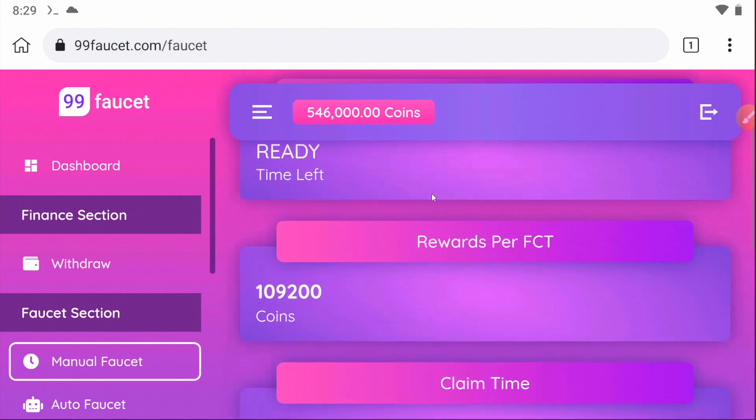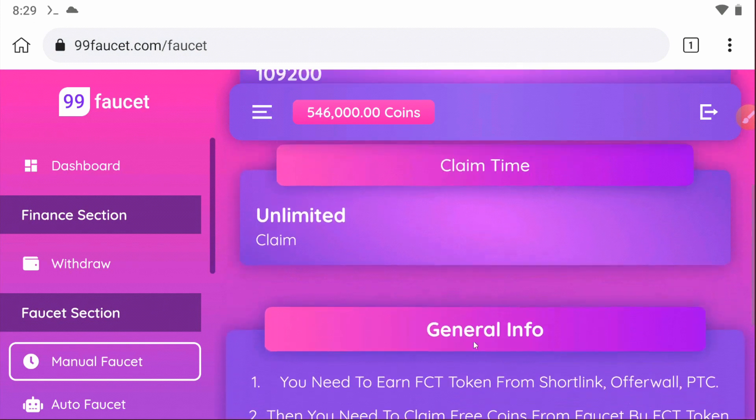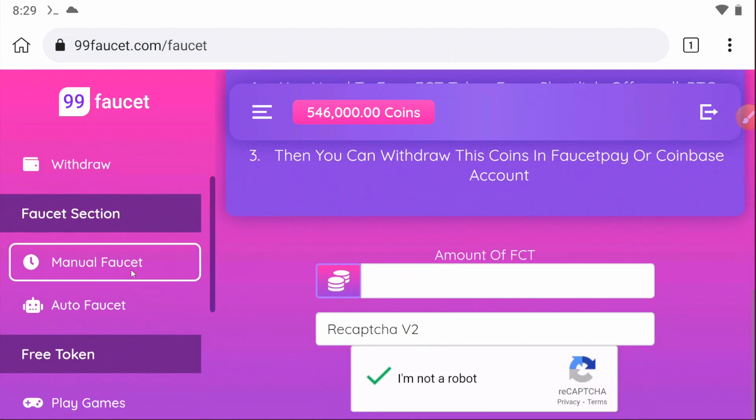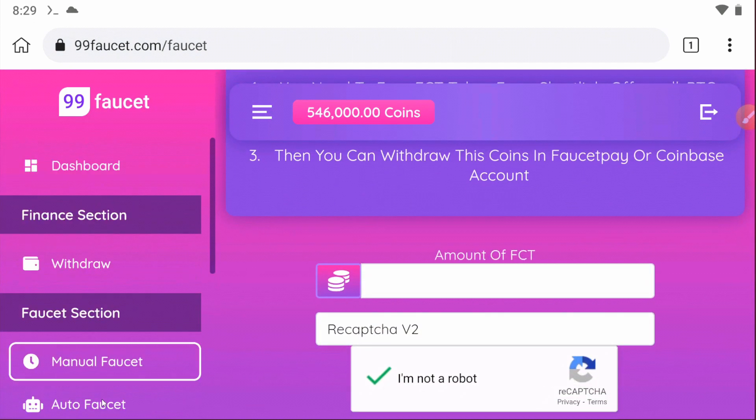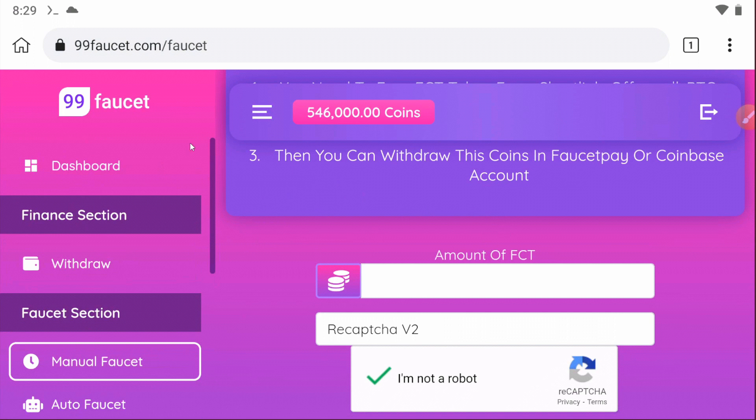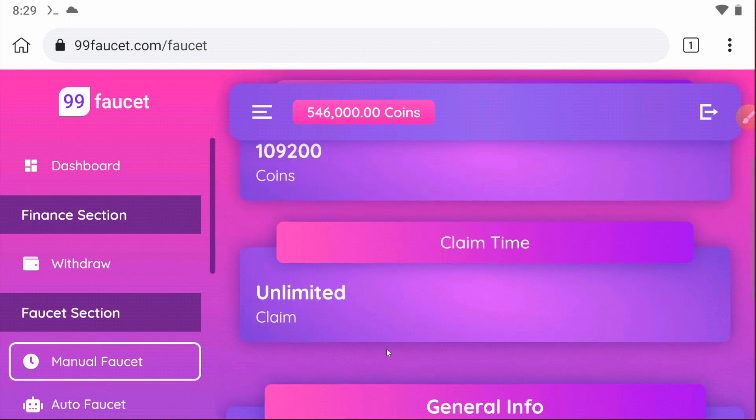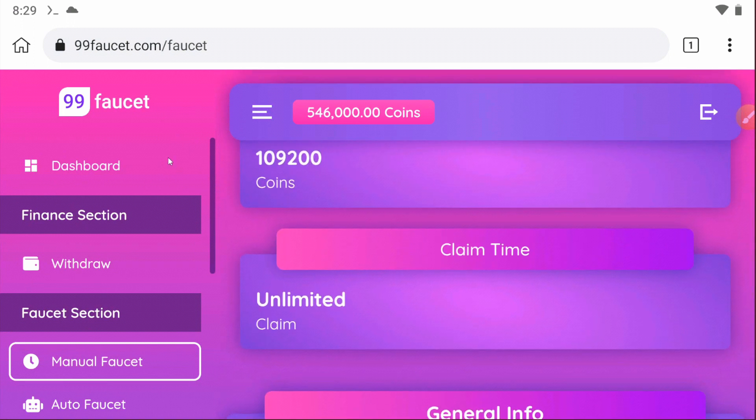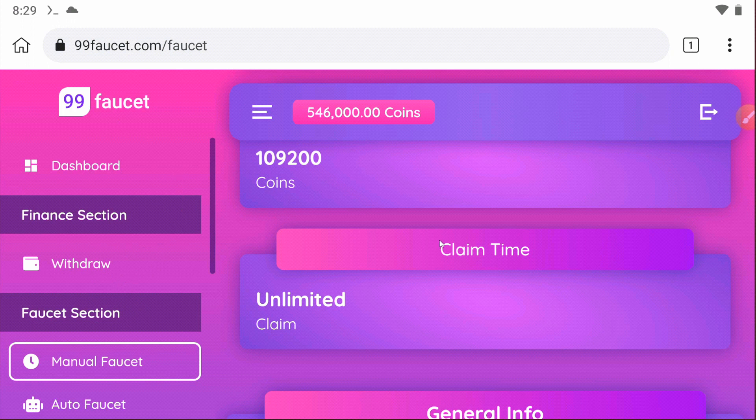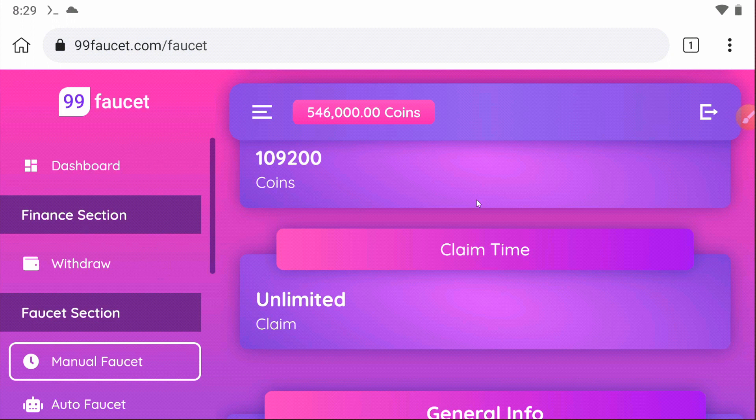There are a lot of methods to earn coins. Today we're going to automate this website via Termux so you don't have to claim it manually from the website. The Termux will do it automatically.